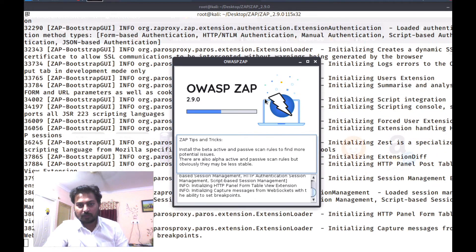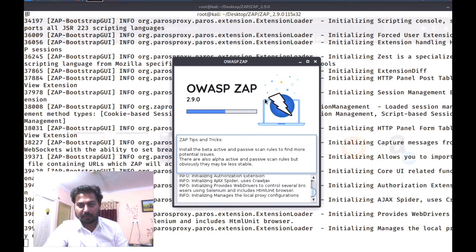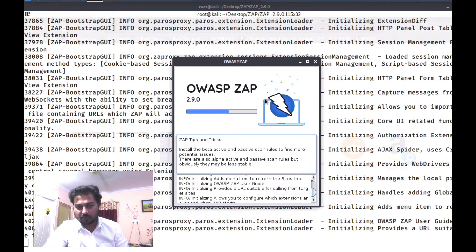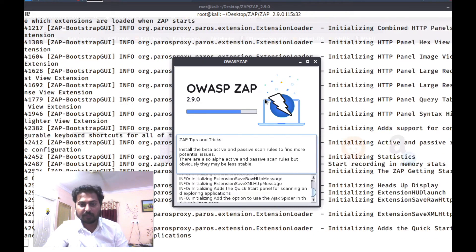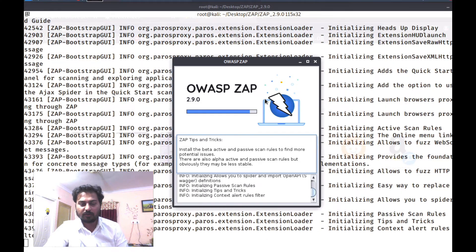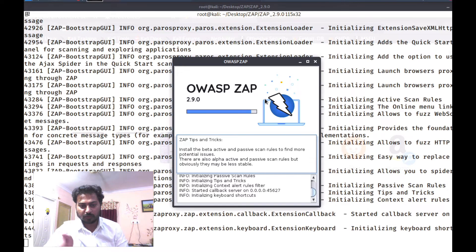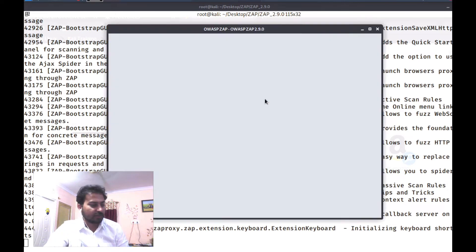My proxy is running — Mozilla Firefox is listening on 127.0.0.1 port 8080.